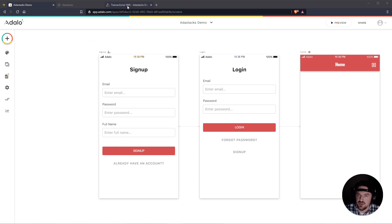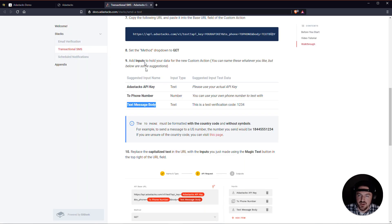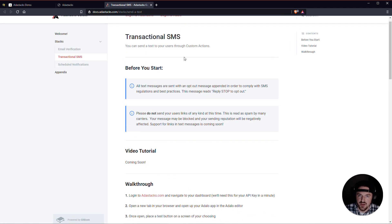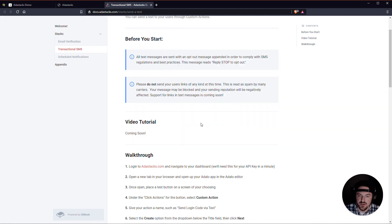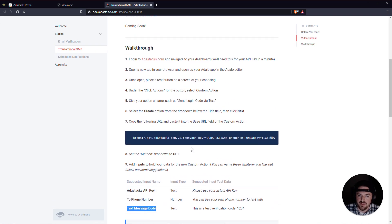All right, so let's get into it. I've got AdaStax, my app, open here. I've got my AdaStax dashboard open. And I've also got the AdaStax kind of help guide here open as well, which we'll be using here in just a second.